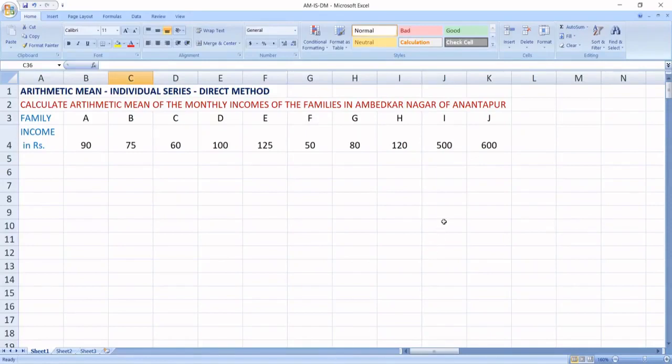Hello students, today we are going to discuss about arithmetic mean, individual series under direct method.